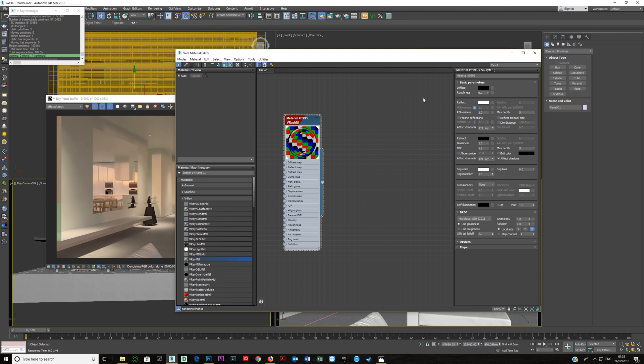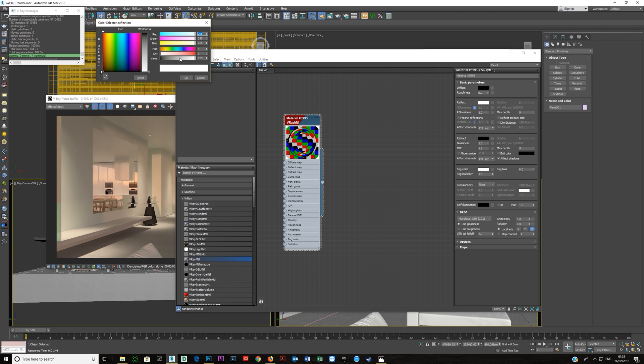Now some people will say you need to make this black but as this reflection is at 255 that's not going to make any difference. This blackness only starts making a difference when you start reducing this reflection and you do that for steels and other things but for pure chrome it doesn't make any difference at all.